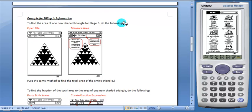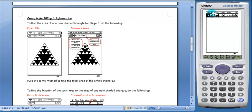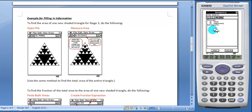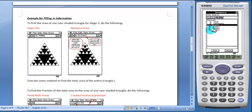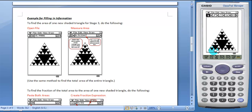First, students will open one of the files. We're going to open Stage 3, hit the arrow next to this folder, select Stage 3, and open.